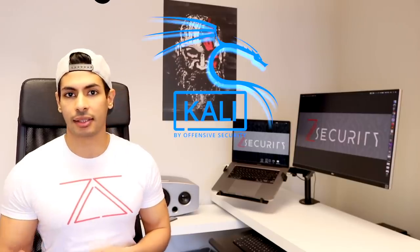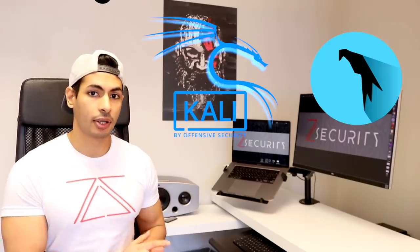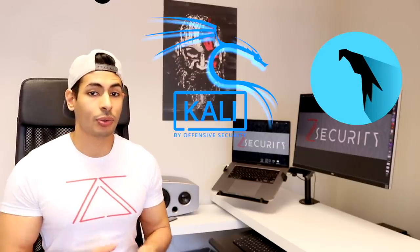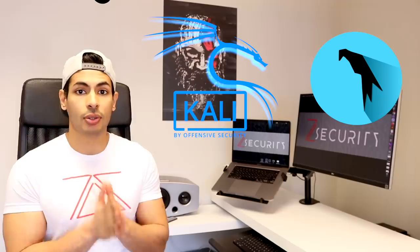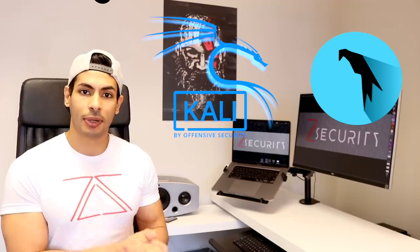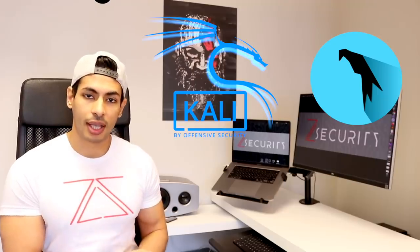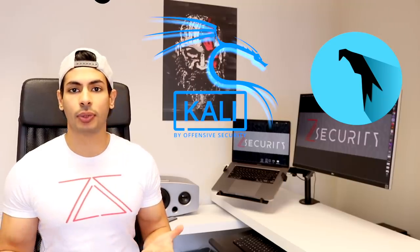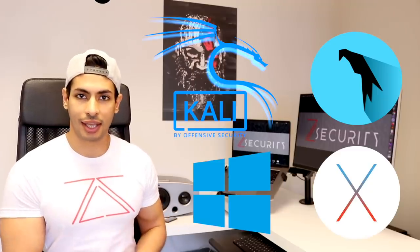Hello everyone, it's Zaid from ZSecurity and in this video I want to answer a very common question that I get which is what is the best hacking operating system? Is it Kali Linux? Is it Parrot OS? Do real hackers use these operating systems? And what about Windows and OS X?